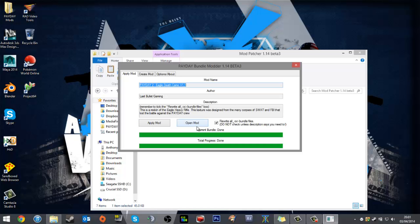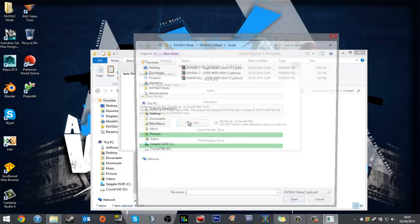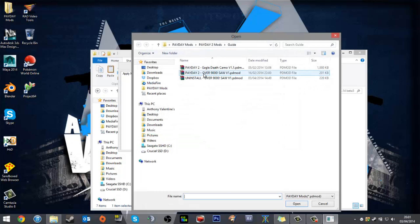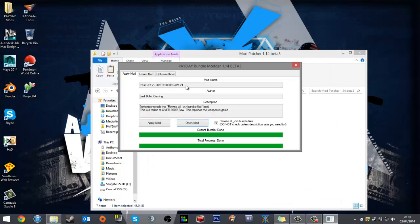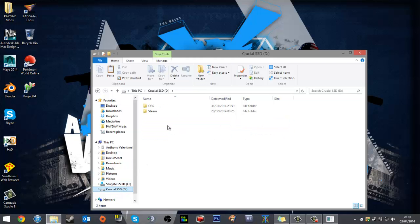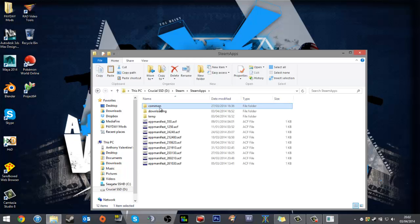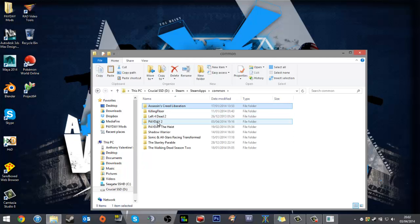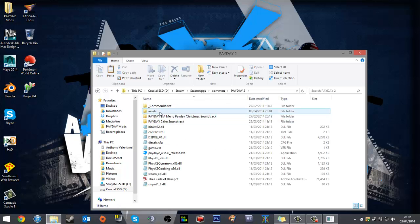Right, now that that's done, we'll install the Oversaw mod. And I will basically show you about the backups, which is another method of uninstalling.